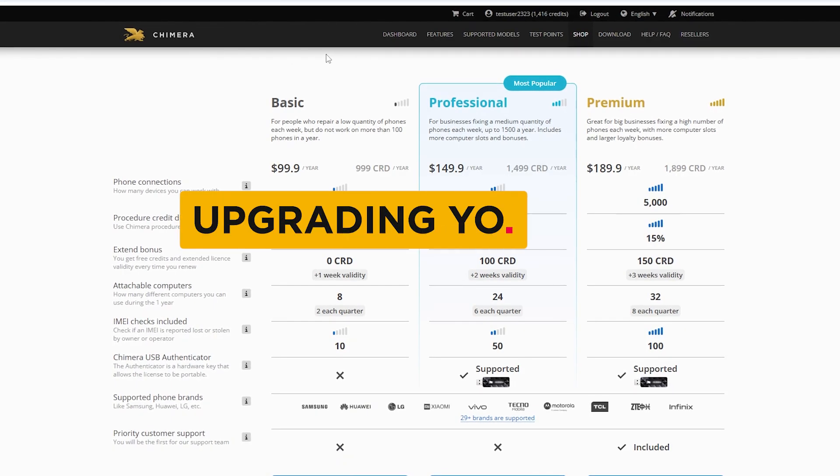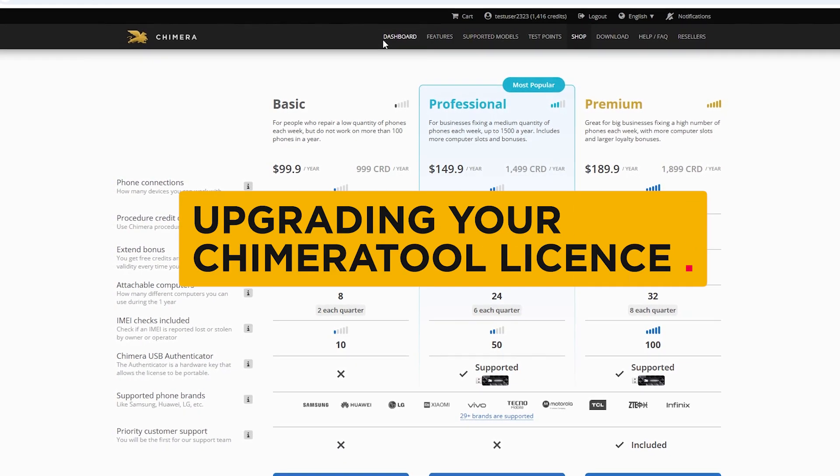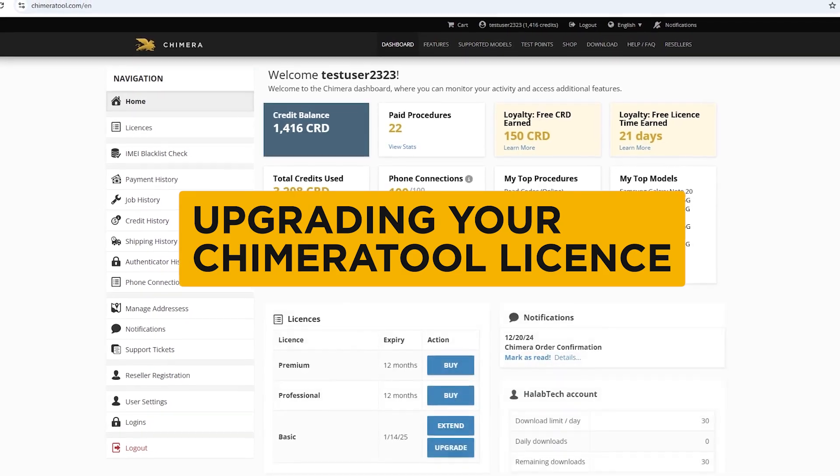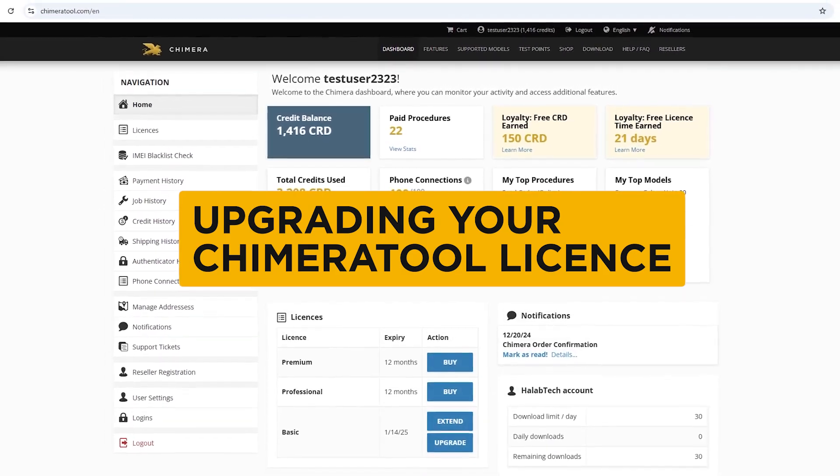Welcome! In this video, we will show you how to upgrade your existing license.